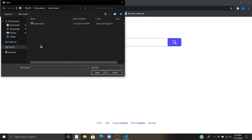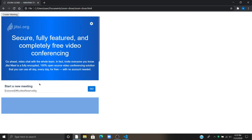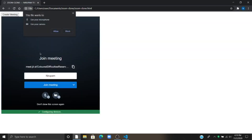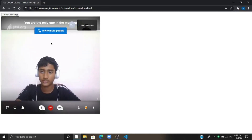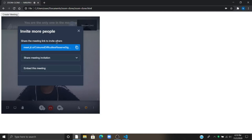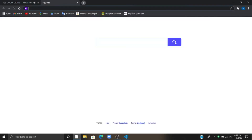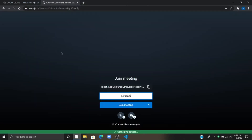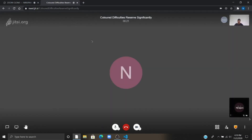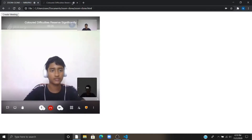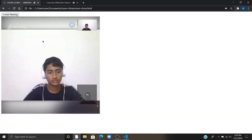Now let's open the file. Now I am clicking on 'Create Meeting'. As you can see, if I click 'Join Meeting' it will create a meeting. Now I will join this meeting from another link. As you can see, this is working.